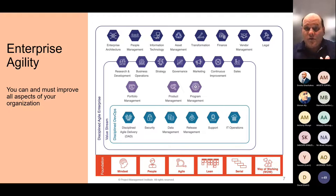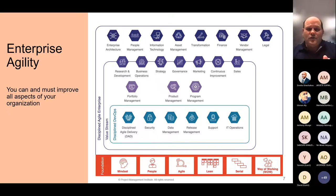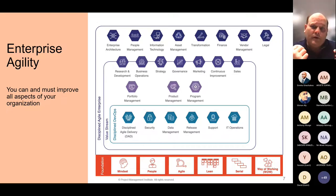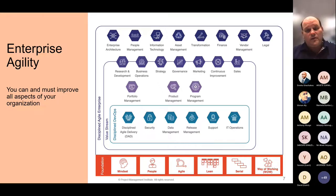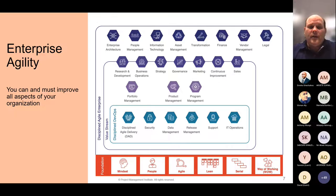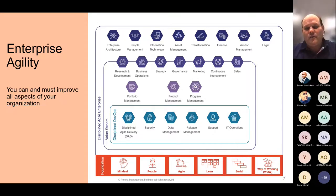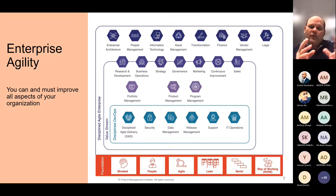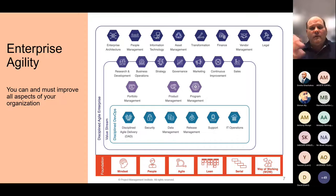Building upon the foundation is the Discipline DevOps layer — enterprise-class DevOps. This covers not just software delivery and IT operations but also how you weave in security, data management, support, help desk, and release management across dozens or hundreds of teams in flight, making sure they don't step on each other's feet. Above that are Value Streams — how do we bring products and services to customers from beginning to end?